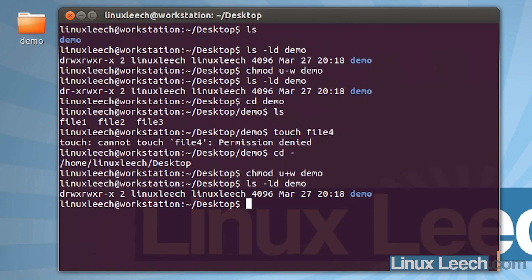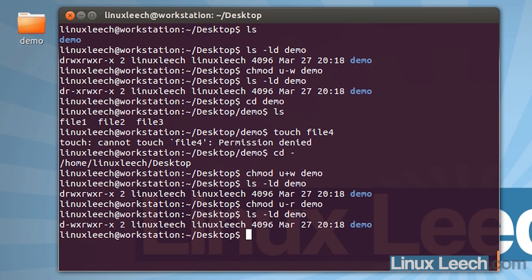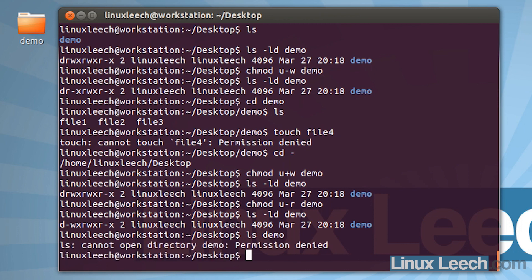Now let's see what would happen if we take away read permissions. So chmod u minus r on demo and hit enter. If we ls -ld on demo, you can see that we no longer have read permissions for this directory. Let's try and ls demo — as you can see we can't actually see what's inside of demo.